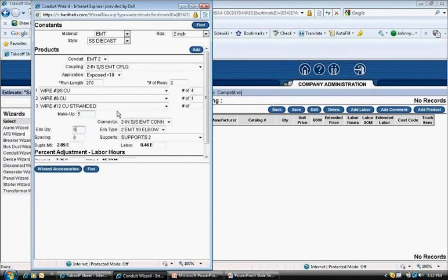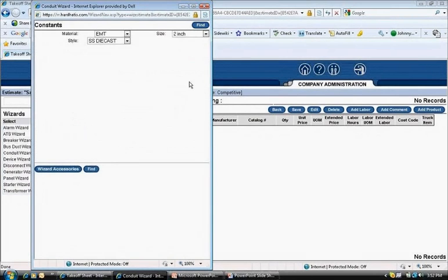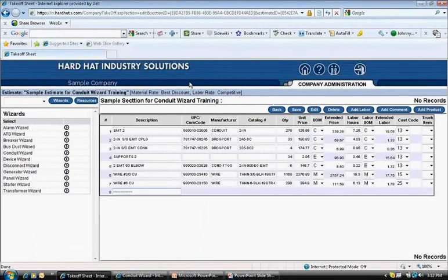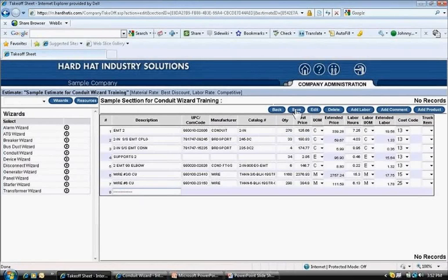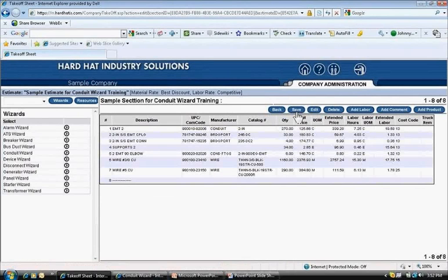I click in the elbow quantity box and enter 6. Next, at the top of the pop-up, I click the add button. This will populate the materials to the takeoff sheet. Next, I click the save button at the top of the page.